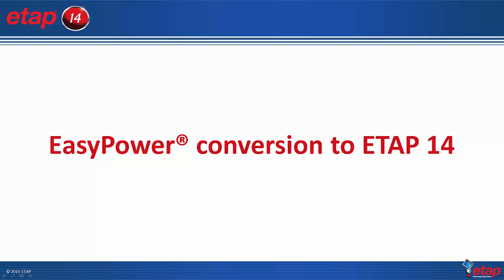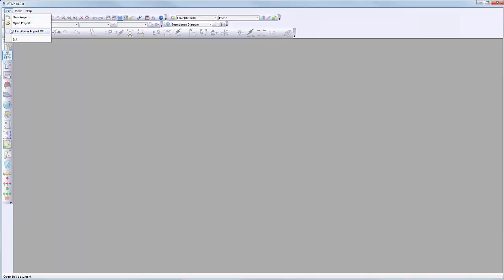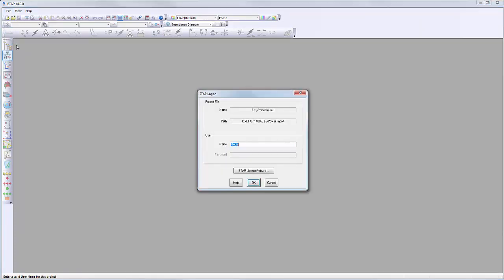We will demonstrate here how data is transferred from EZPower's software to ETAB. In order to bring in a one-line diagram from EZPower, we will need a brand new ETAB project for the start.